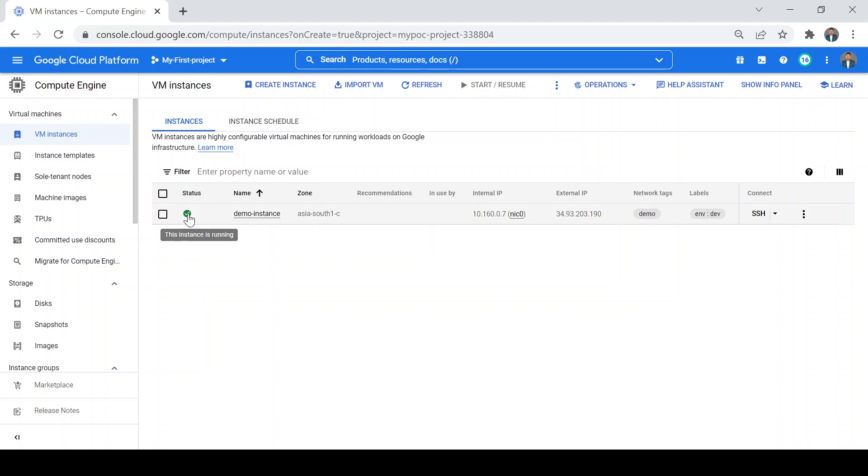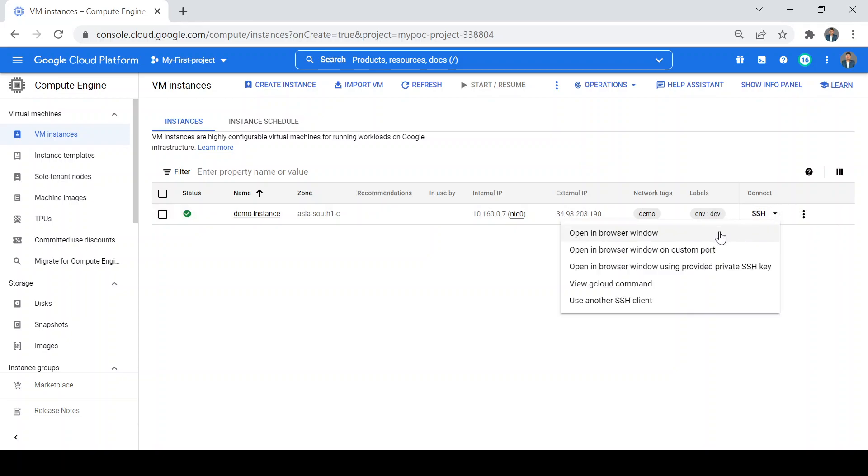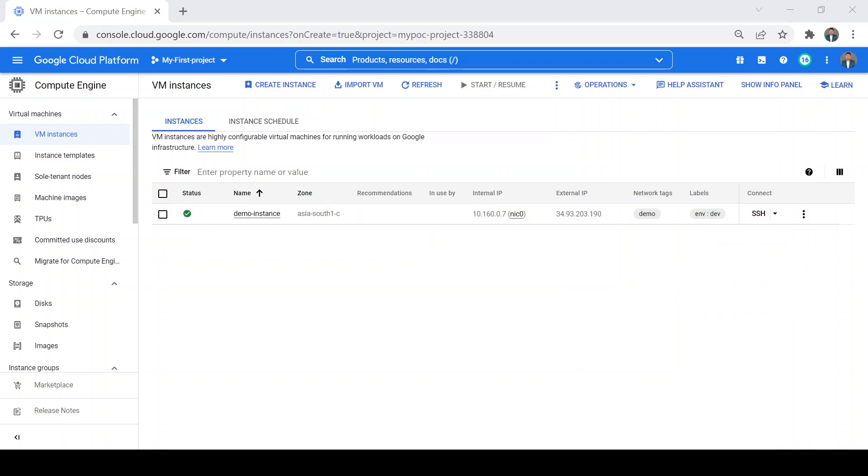Now the instance is running. Here you can see the Asia South 1 zone we selected, the internal IP, external IP, the network tags we added, and the labels. Now I want to log in to this VM machine, so I'll just use this SSH option from here and open it in a browser window.